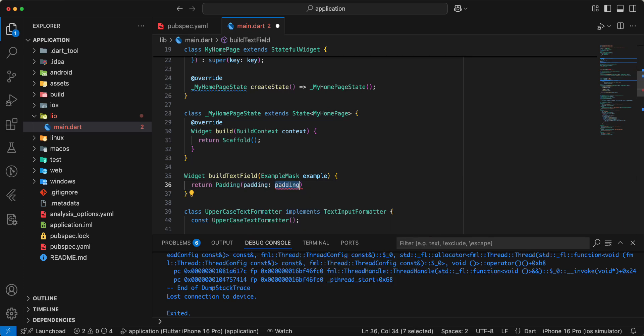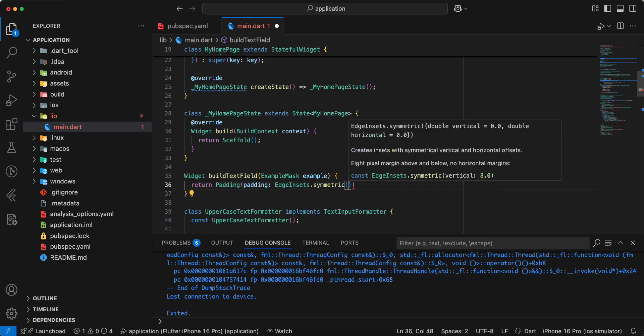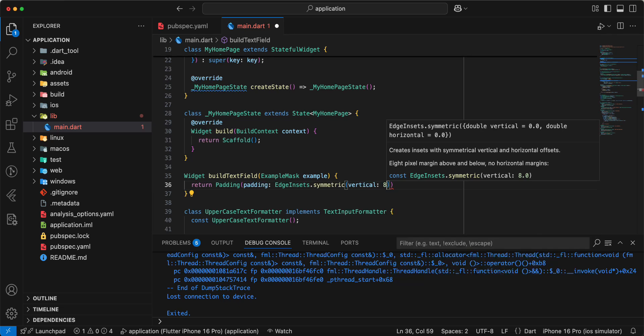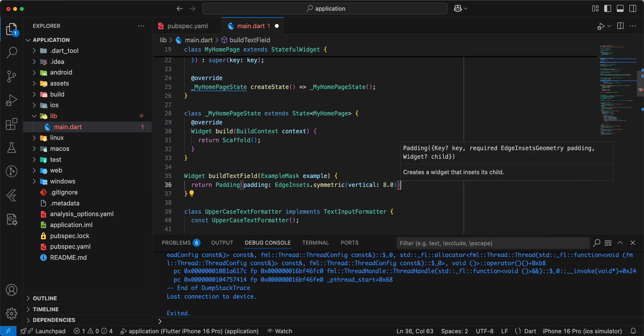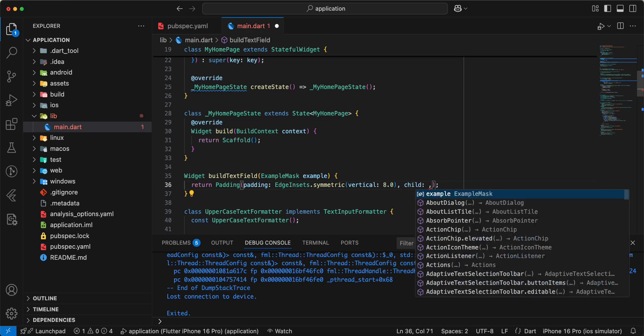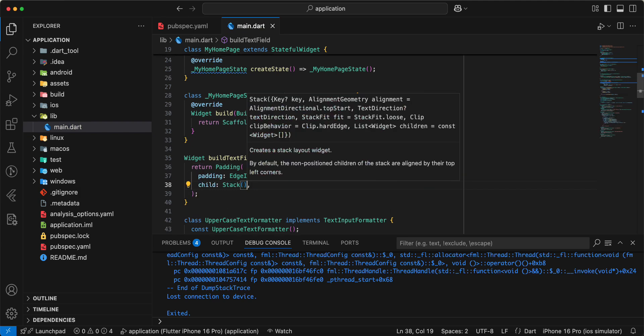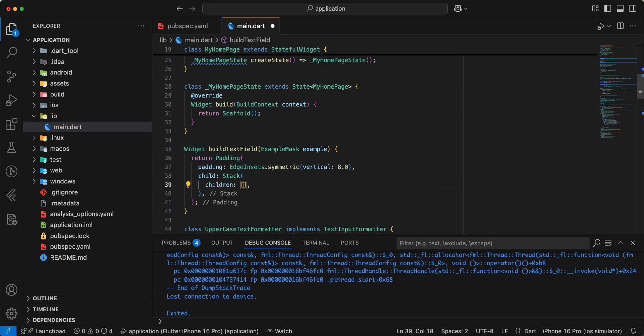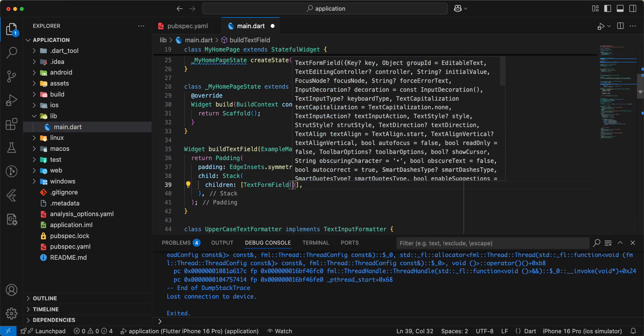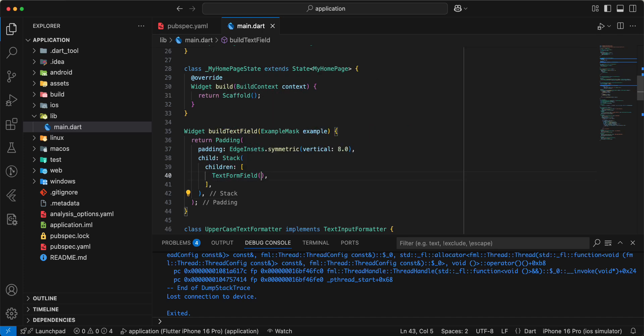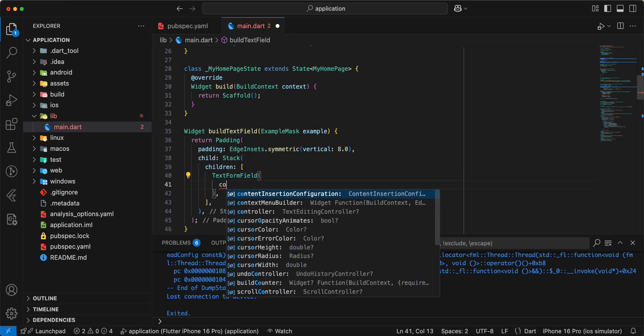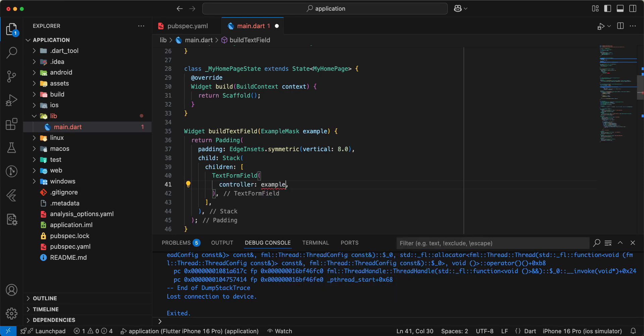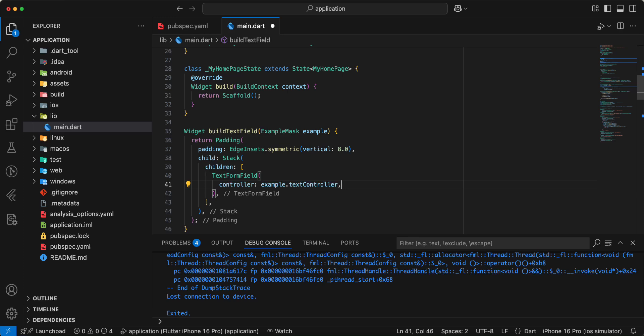Add widget padding, edge insets symmetric vertical 8.0, write child, write stack, and then we add children, then we add text form field, add controller example text controller.